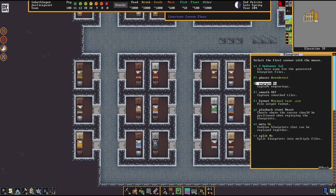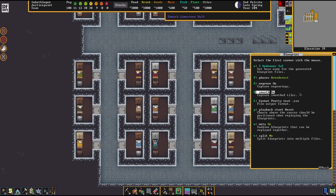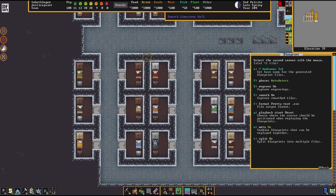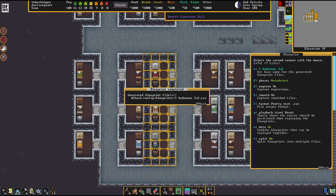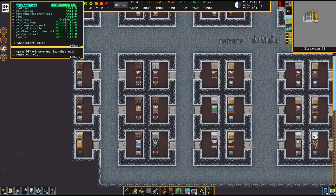Here you can select whether to capture smoothing and engraving. There's a formatting option — pretty text is better if you want to read the files later, though I haven't really tried that out. The rest of the settings aren't super important. The next step is to left-click where you want to start recording. Now we go for this area and we've generated a blueprint file just like that.